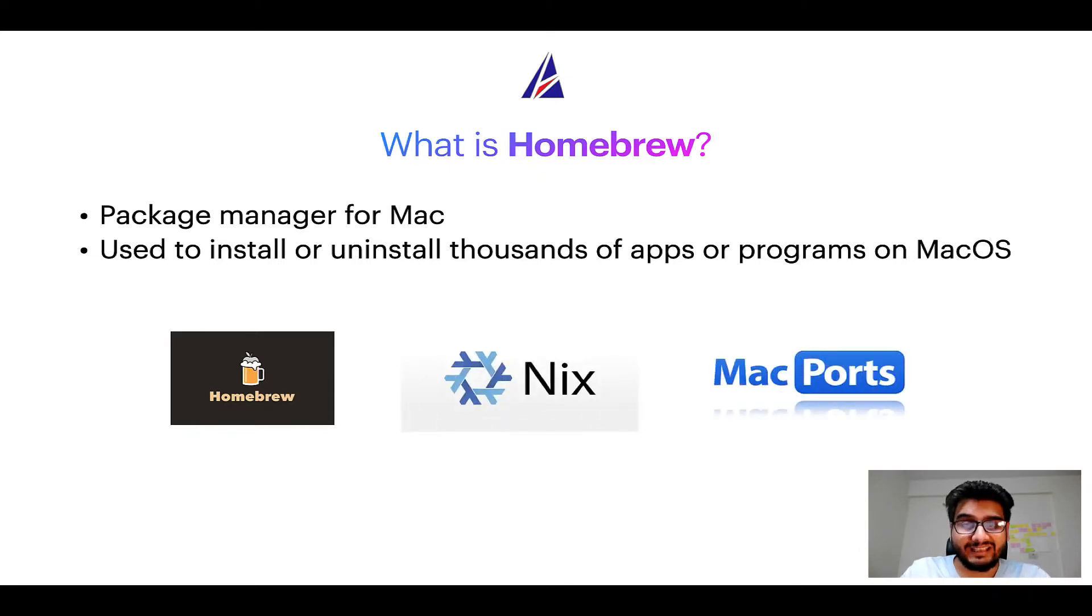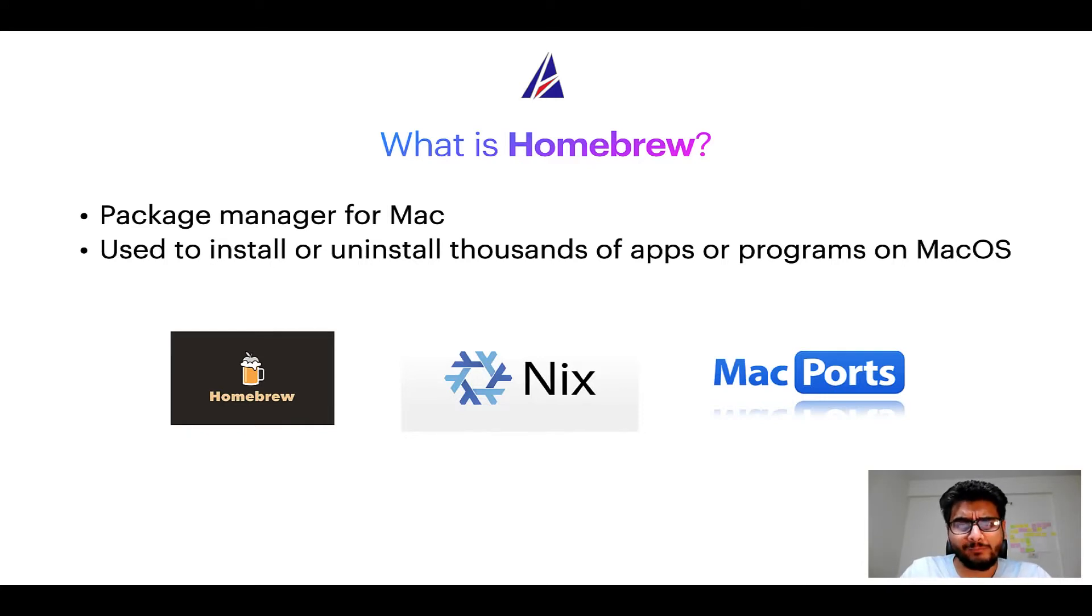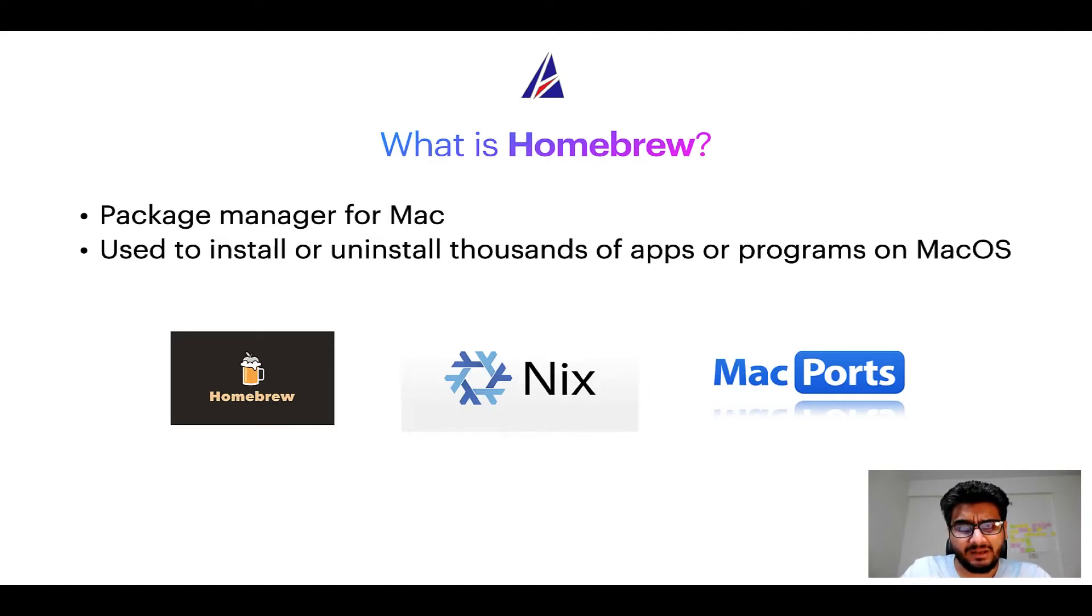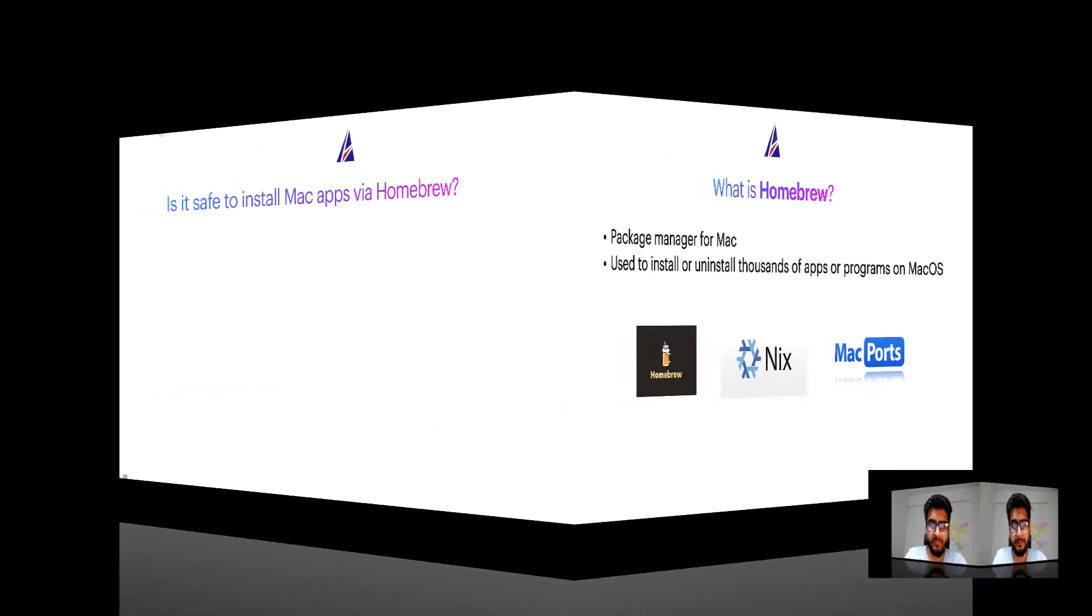And if you are coming from a Linux background, you will feel at home with Homebrew, especially if you have used package managers like apt, pacman, yum, etc., on Linux-based operating systems.